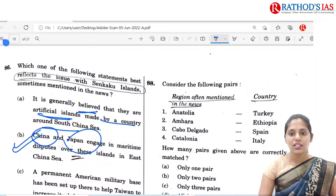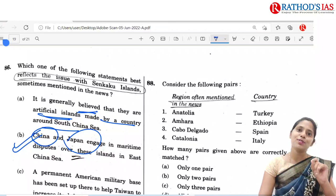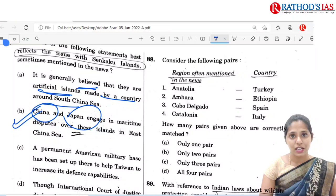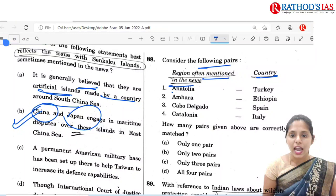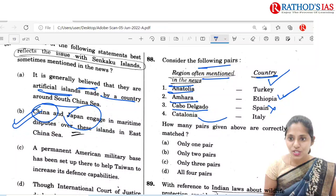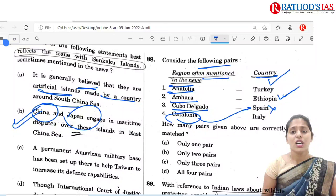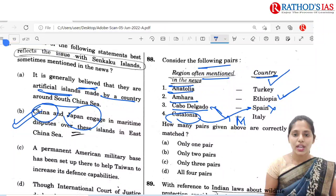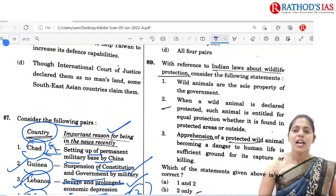Question 88 — this type of question also appeared in 2018, where they gave places and countries in the same manner. Consider the following pairs of regions often mentioned in news and their country. Anatolia — Turkey, yes. Amhara — Ethiopia, yes. Cabo Delgado — not Spain; Catalonia is located in Spain. Cabo Delgado is mainly located in Mozambique. So the correct pairs are 1 and 2, two pairs. So the correct option is B.